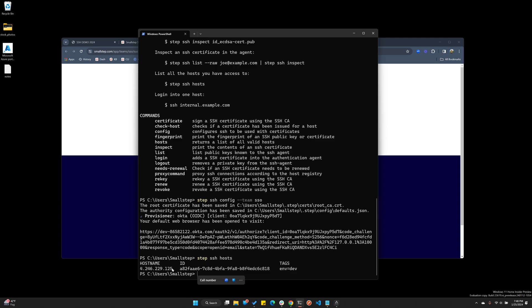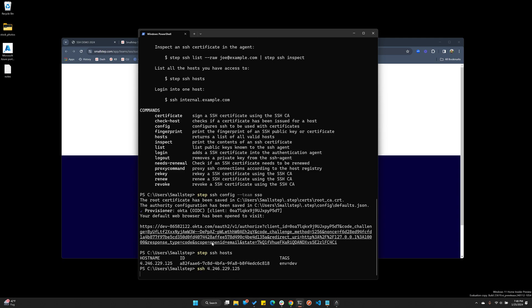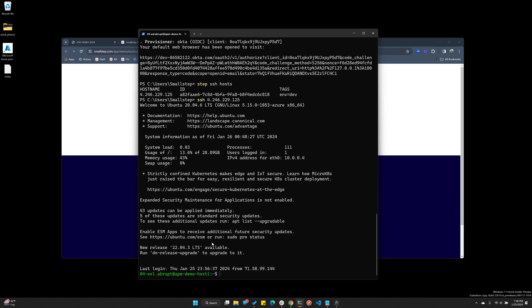Now it's just business as usual. The certificate's valid for one day. So each day I would type STEP SSH login, authenticate myself like we did earlier. And from there, I don't have to authenticate myself for another day.